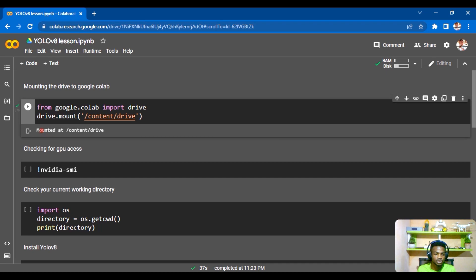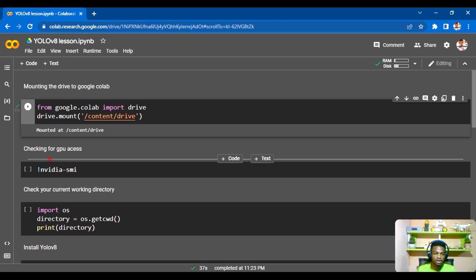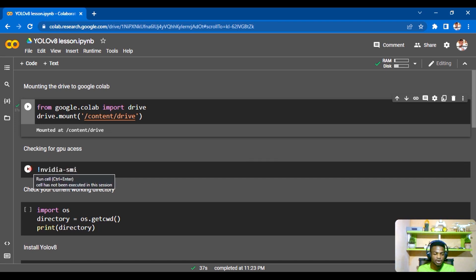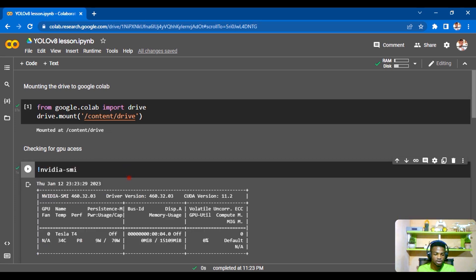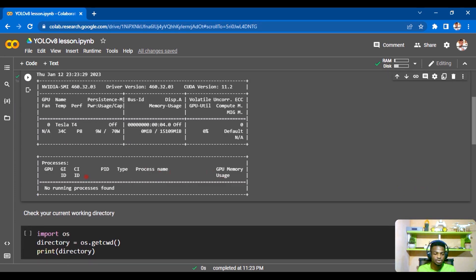The drive is now mounted at the specified directory. The next step is to check whether we have GPU access. For that, just run the command nvidia-smi to check. We run this block and you can see we do have GPU access, though no processes are running on it yet.